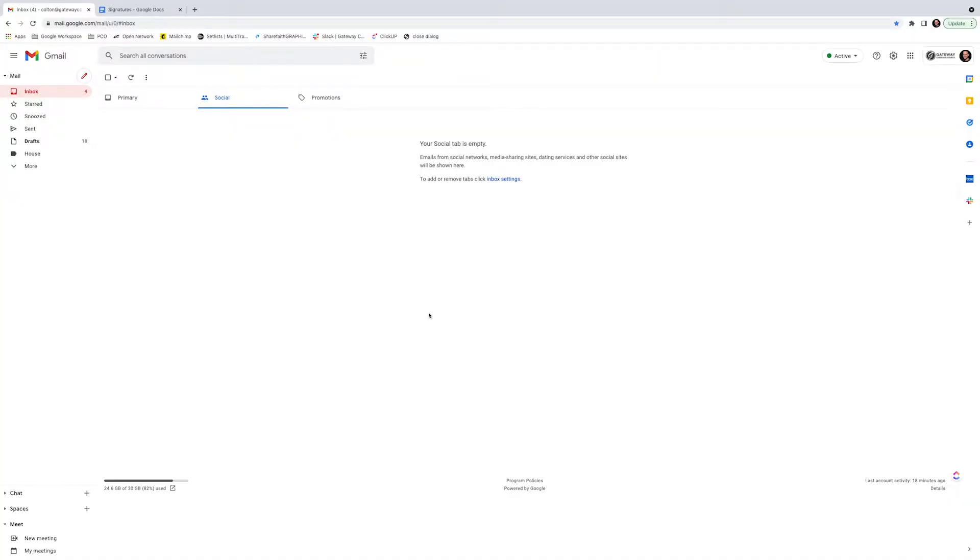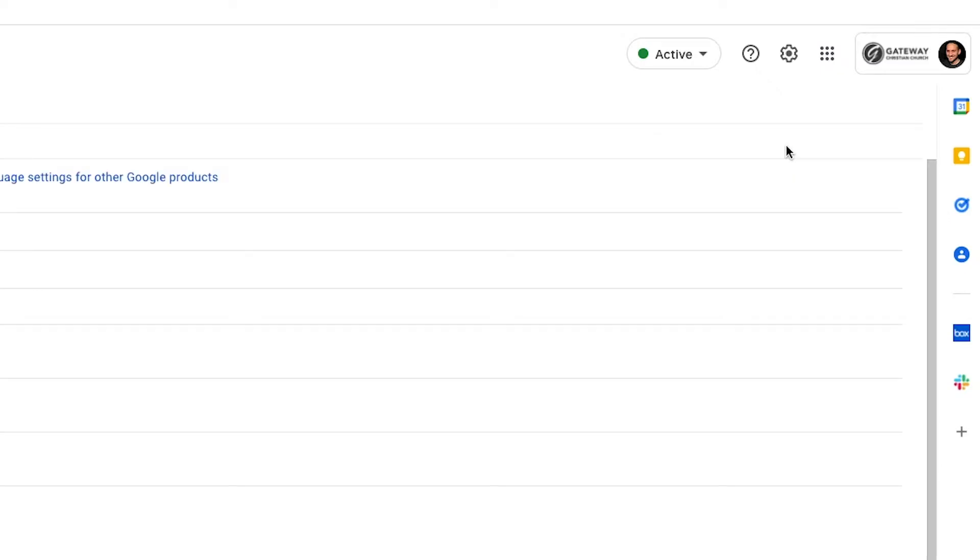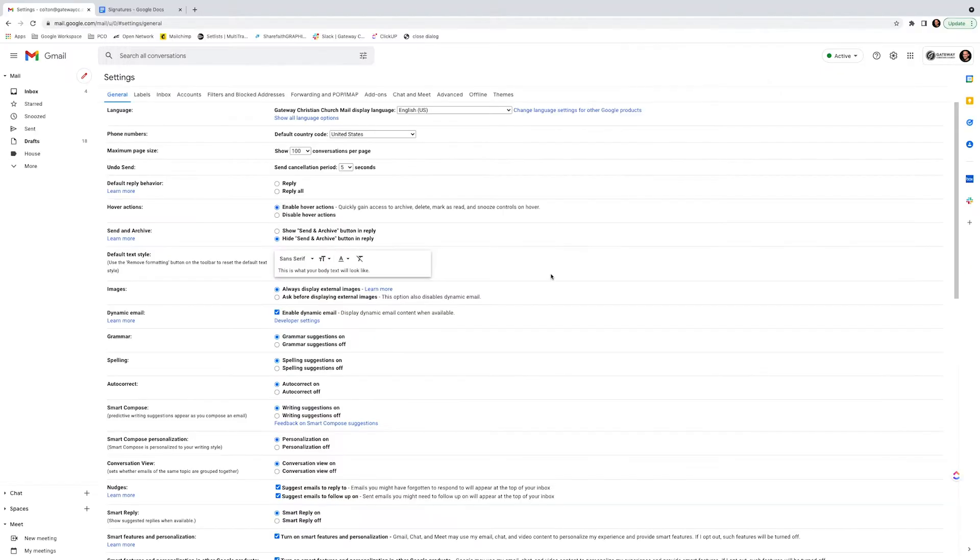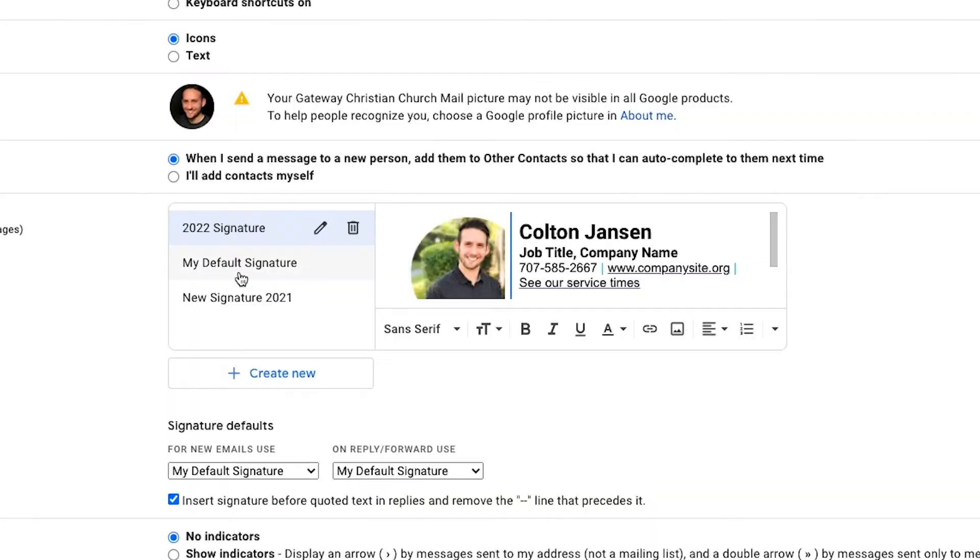So what we're going to do is we're actually going to use Google Docs to create it, and we'll bring it in to our signatures. So first, if you need to access the signatures, you're going to hit this little gear icon for settings and click see all settings. And if you scroll down, you can see your signatures and we'll end up creating a new one.